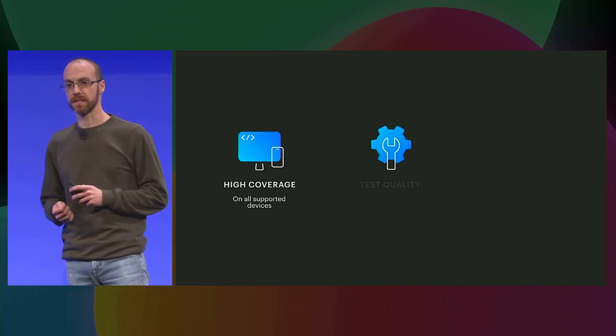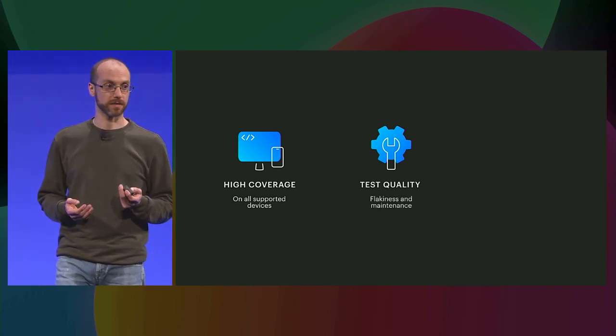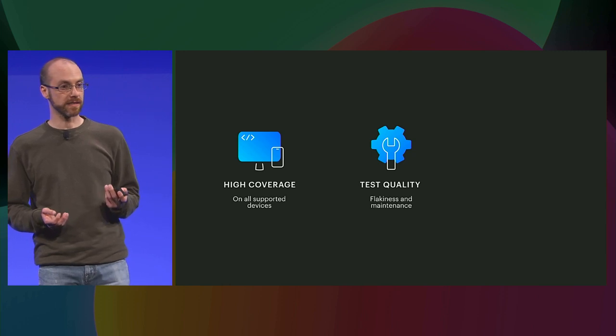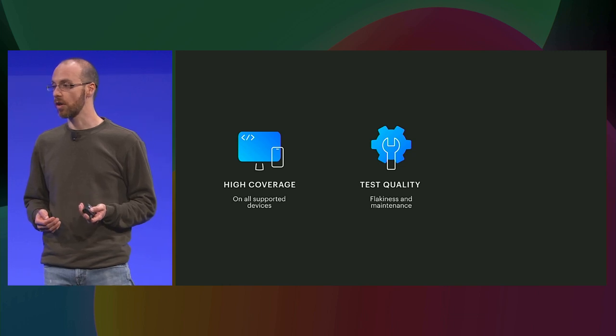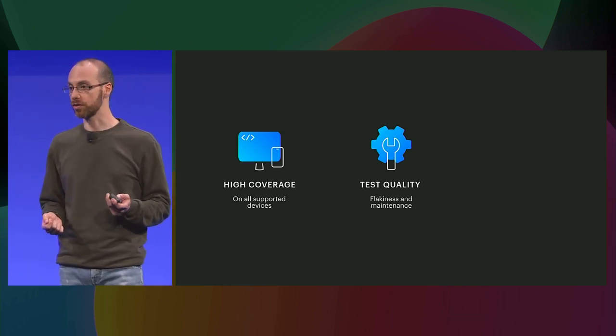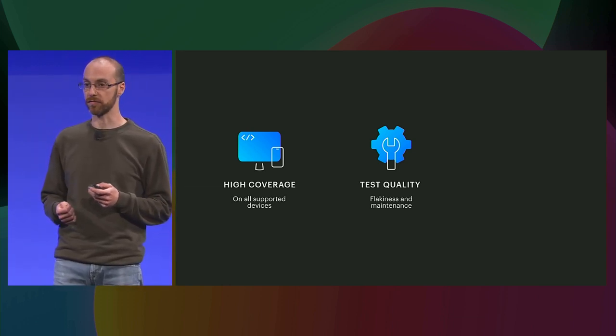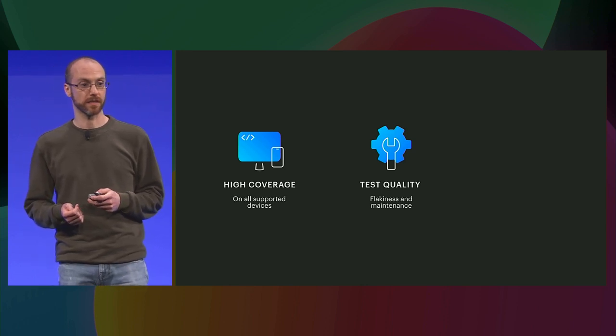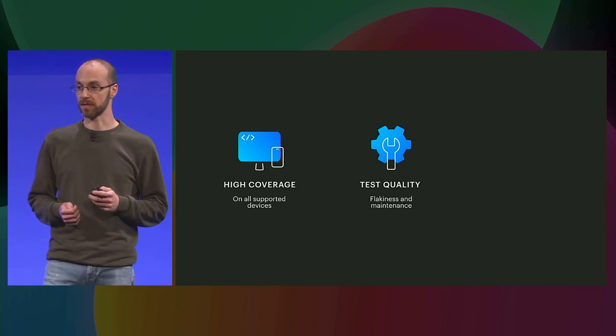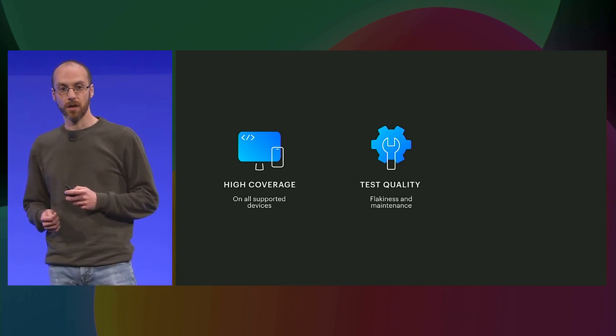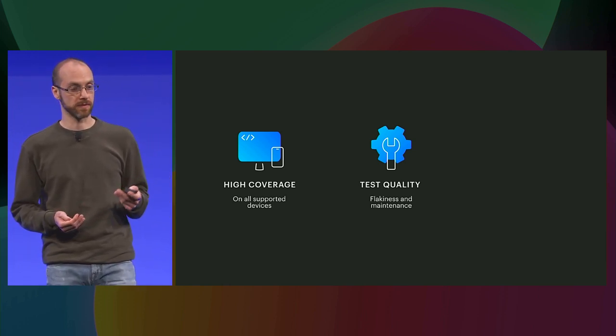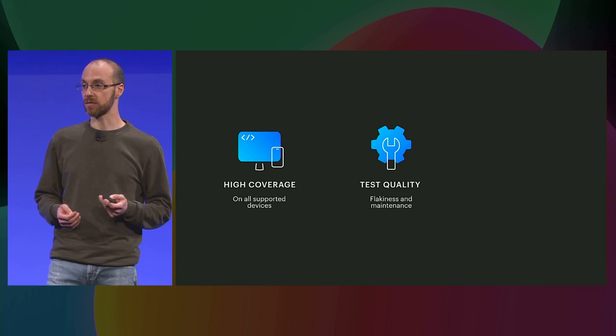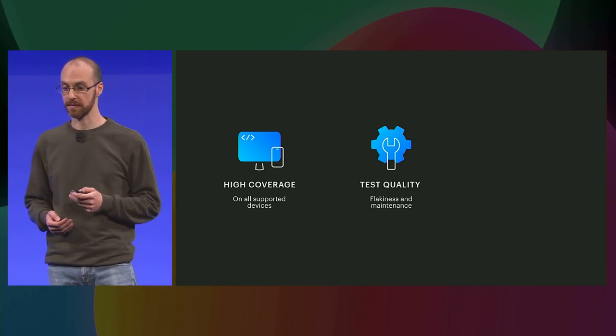The second challenge is making sure that the tests by themselves have high quality. Tests can suffer of flakiness. So this means that, for example, if you run a test that uses a network or runs on a real device, it can fail because the infrastructure has an issue, has some kind of random failure. And whenever a test fails for this reason, it's slowing down the development process and also undermines the trust on the test itself.